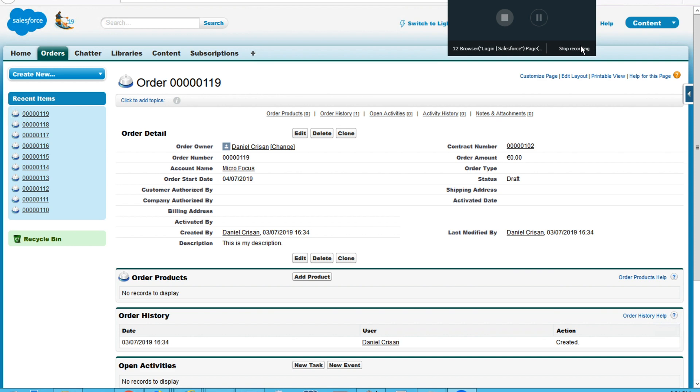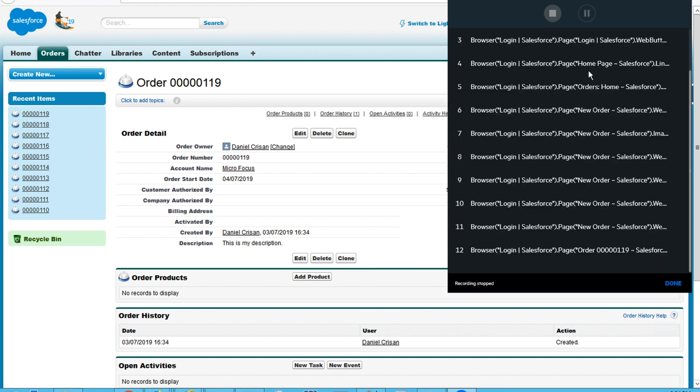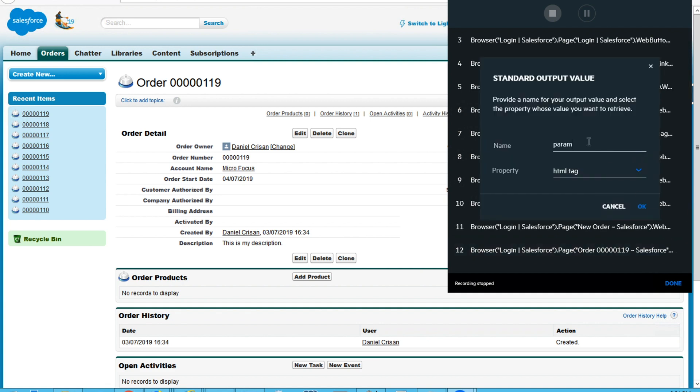To do that, I need to stop the recording and I will see all the steps that were recorded. On the last one, I will add the standard output value, which will contain the order number.